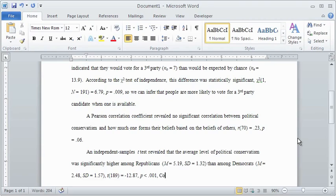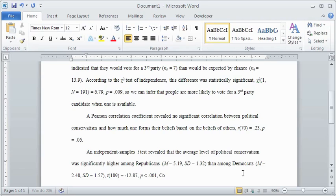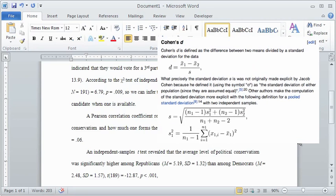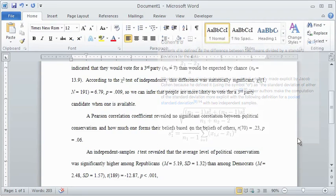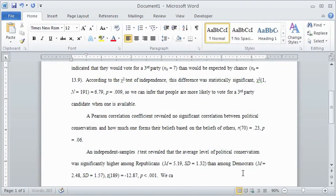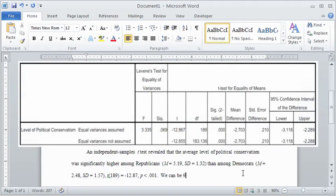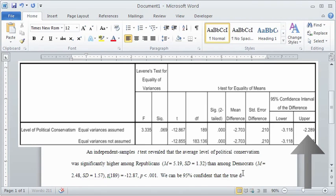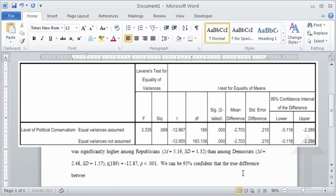It is important to calculate an effect size. SPSS does not automatically include Cohen's d, so you will have to calculate it by hand. The formula can be found in any of your statistics textbooks or on Wikipedia, which is pictured here. It is also important to report the confidence interval to estimate the possible difference between the true population means.